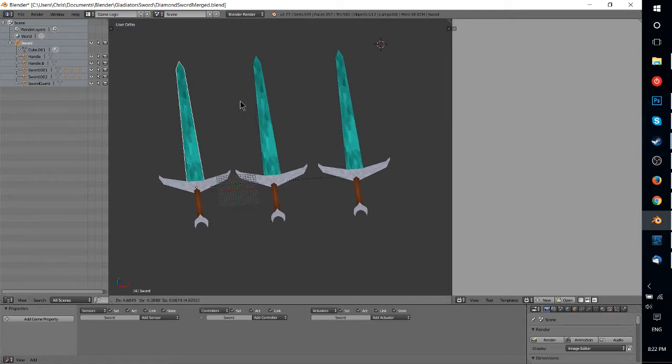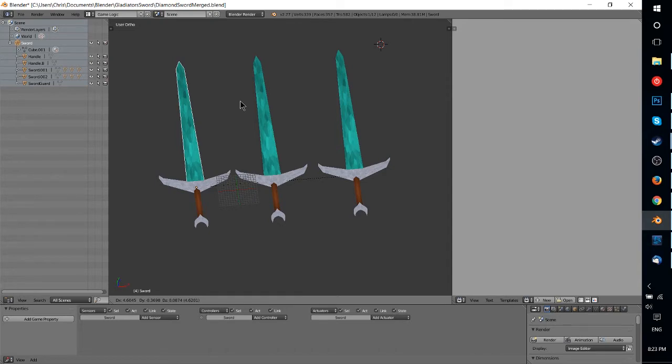So that can be really useful when you are trying to combine different parts to make a full character that can be moved around together, all in one, rather than having to move each part individually.